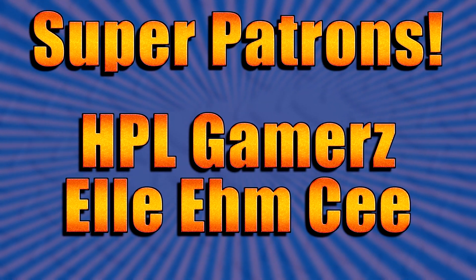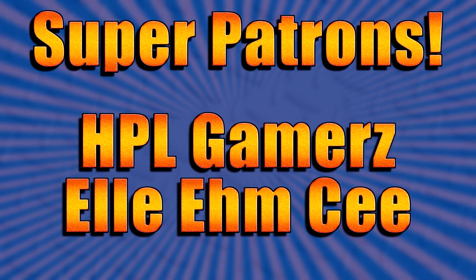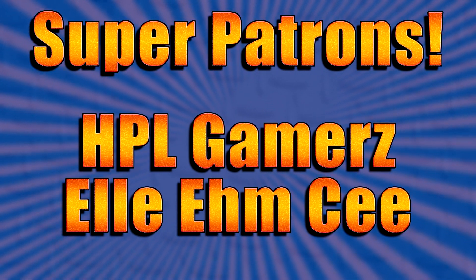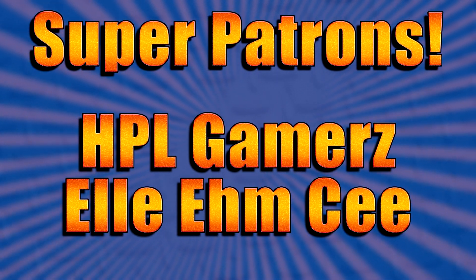And I'd like to give a special shout out to my super patrons, HPL Gamers and LMC.